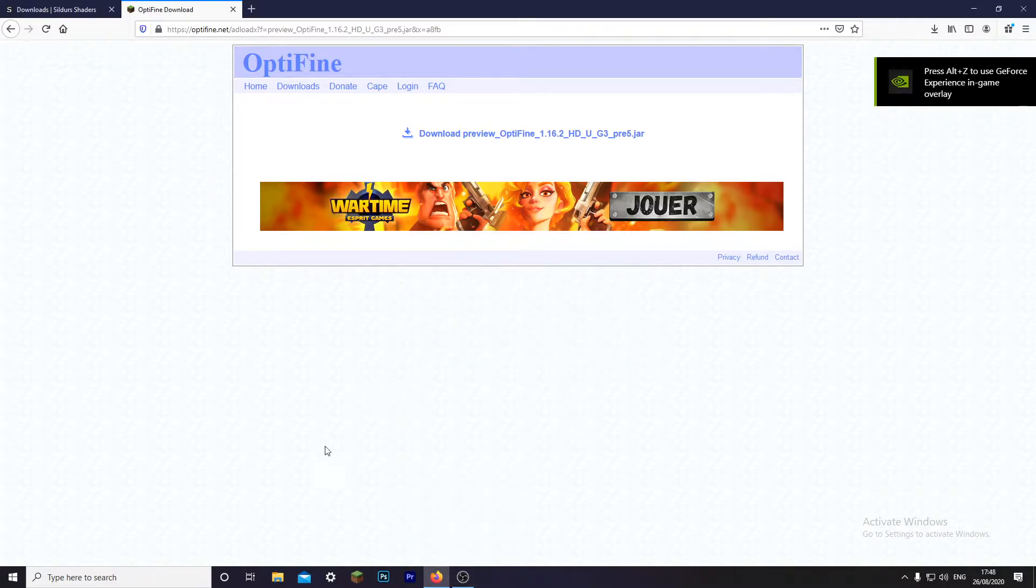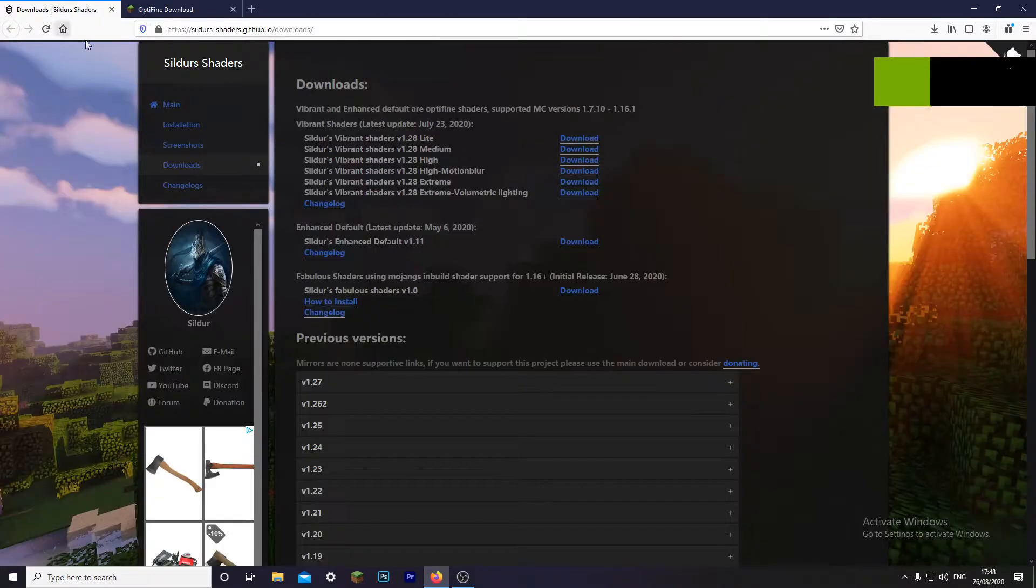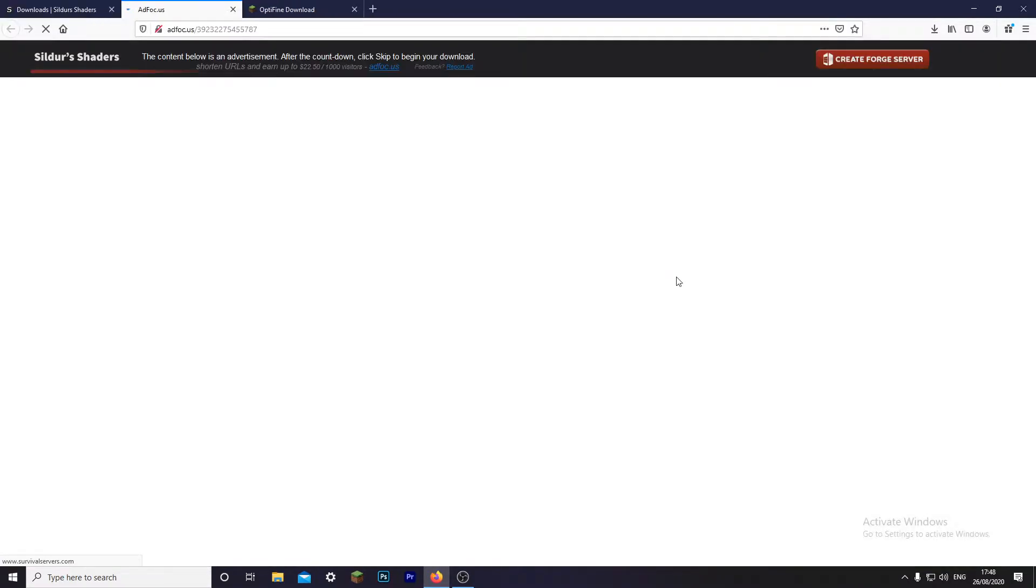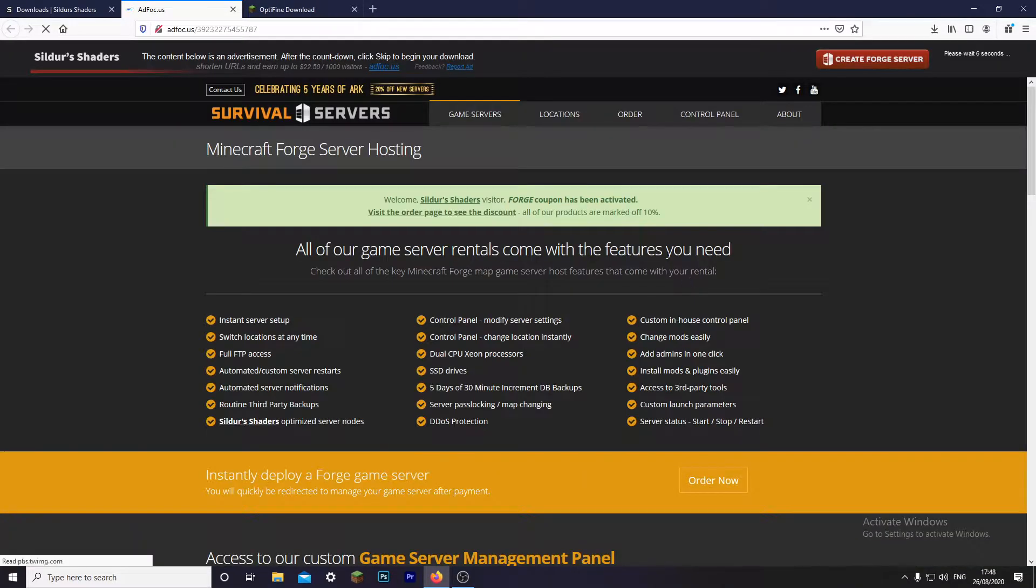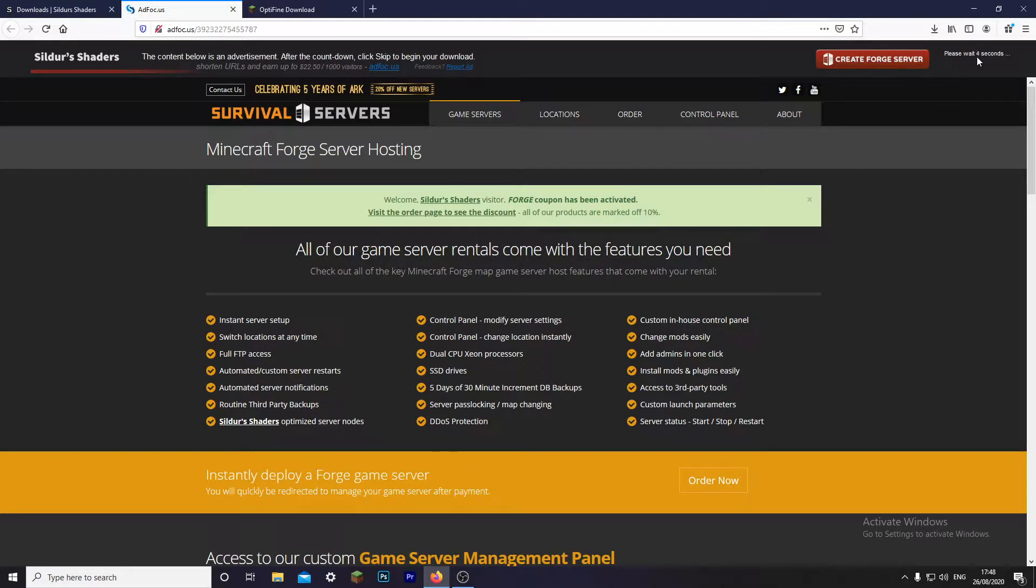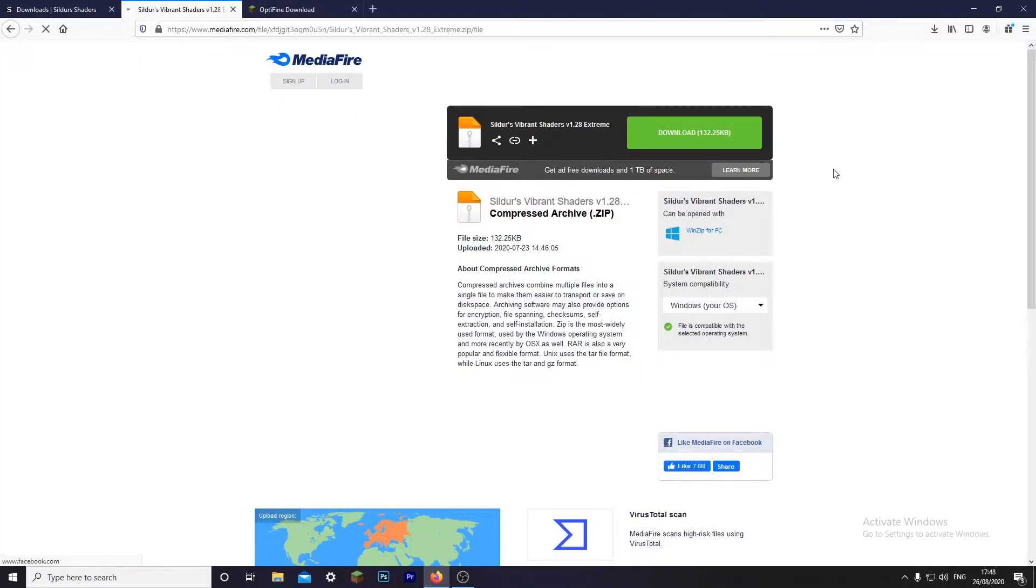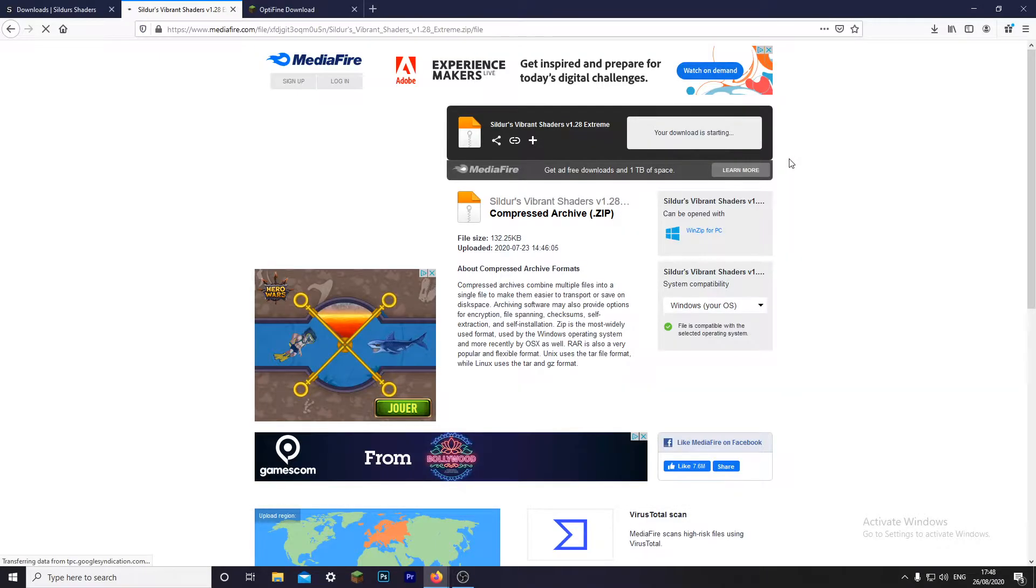So once that's done, what you're going to want to do is go to the second link and download the shader. This is Sildur's shader, it's a really good one. So you want to click download the version that you wanted and wait a few seconds again. Another seven seconds. So once that is done, as you can tell it's a really quick tutorial.